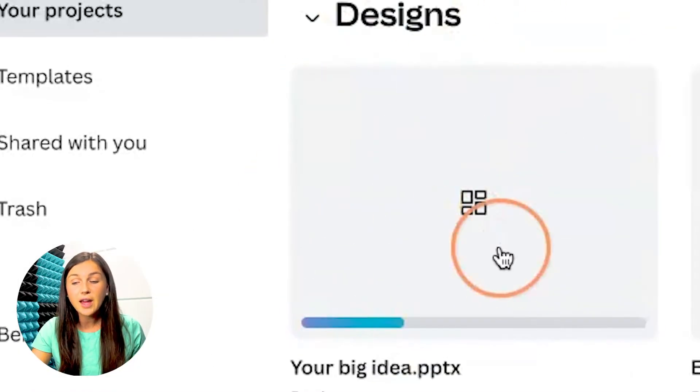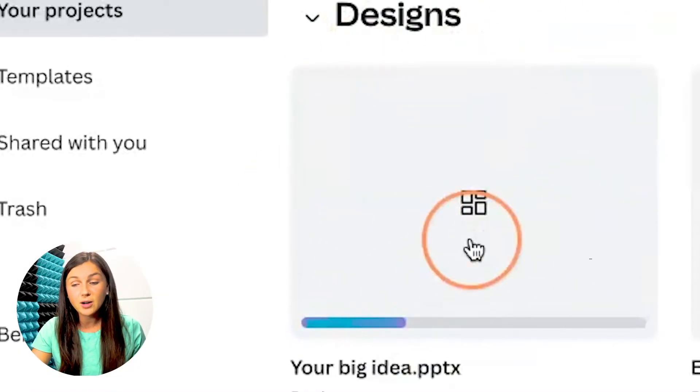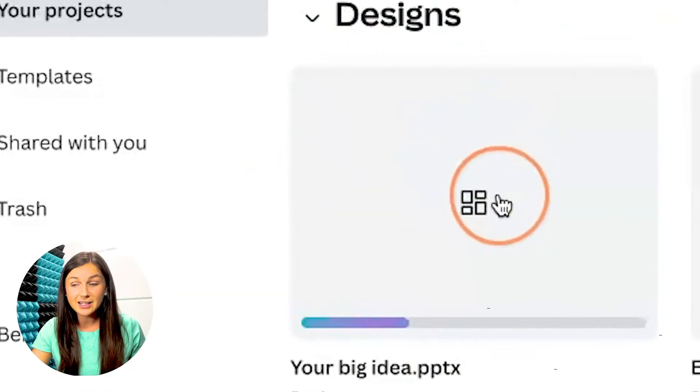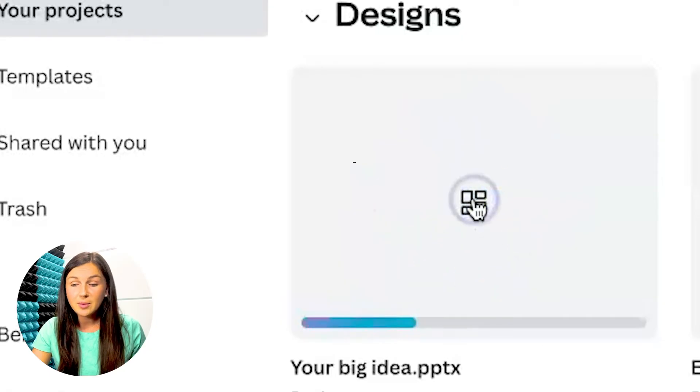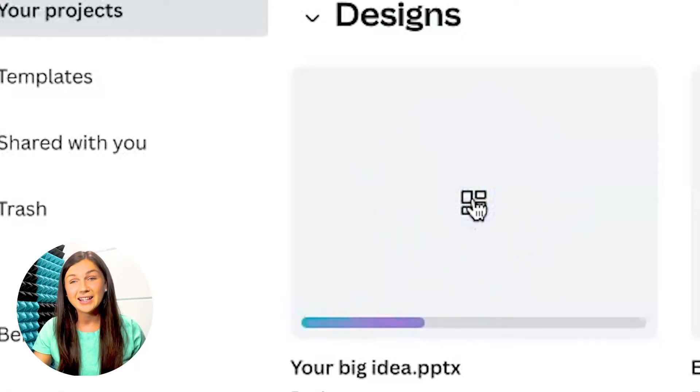You'll then notice that your design is being uploaded. Once it's uploaded, I'll be able to work with it in Canva.